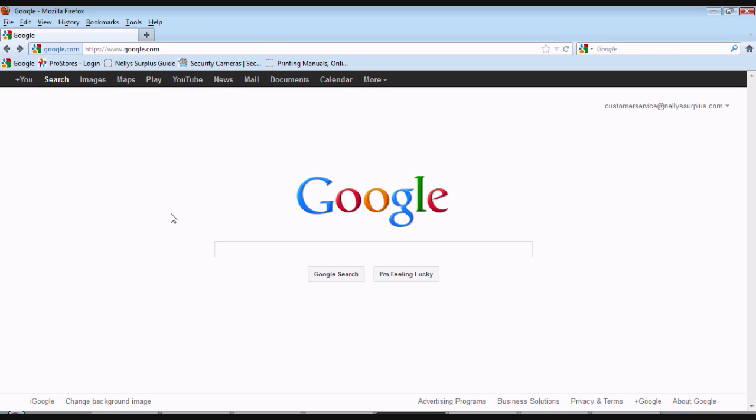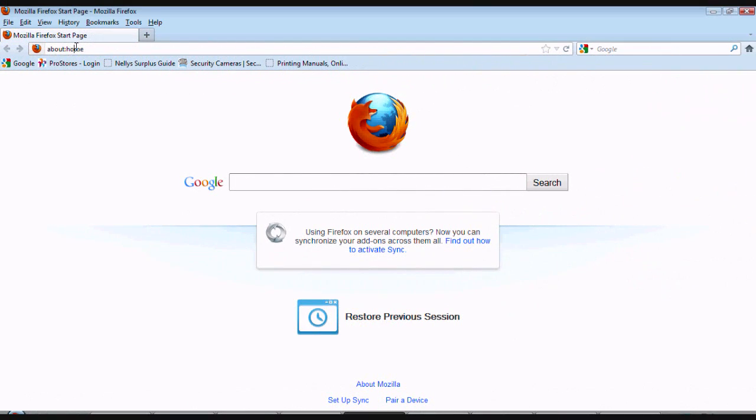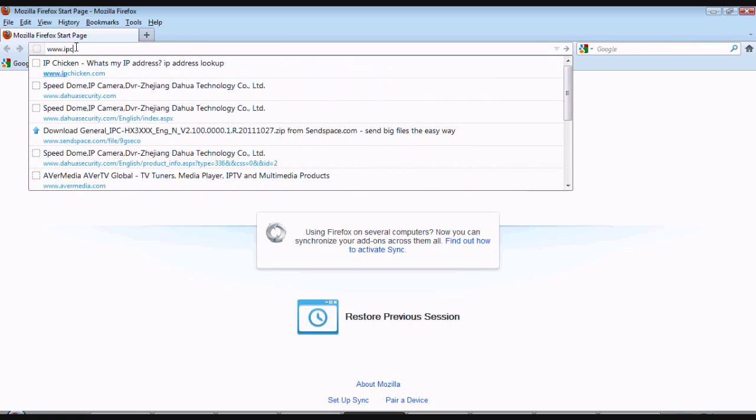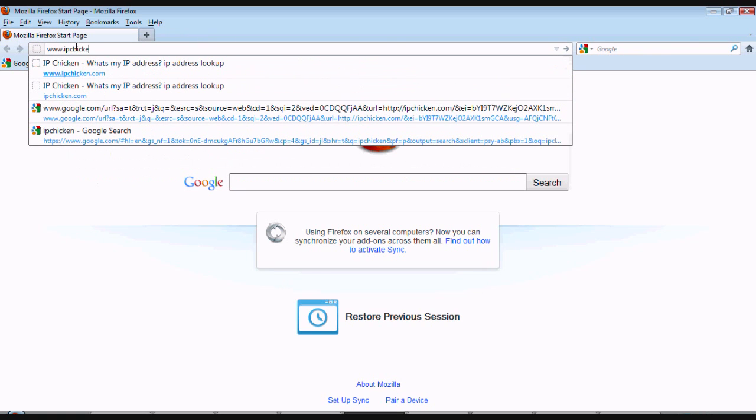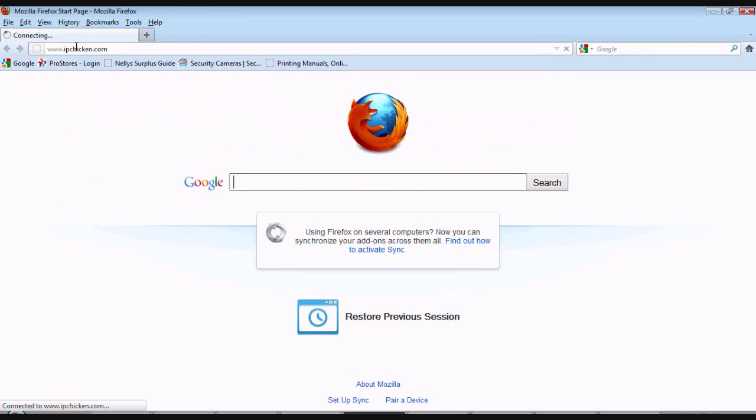Now that we can log in the DVR from a computer inside your network, let's go ahead and set it up so we can log in outside the network, such as a computer away from home. To begin, let's browse to www.ipchicken.com.